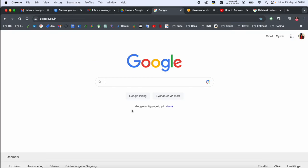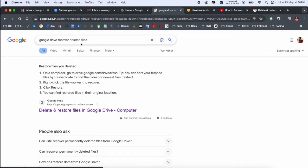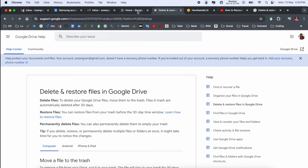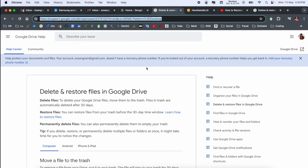Now the software is not here. You just simply open a new tab, Google, and type 'Google Drive recover deleted files.' Click. I've already added this link in the video description.